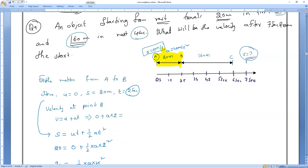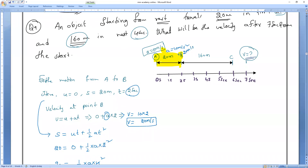Now substituting into V = u + at: V = 0 + 10 × 2, so the velocity at point B equals 20 meter per second.